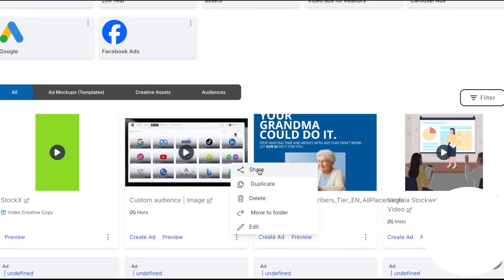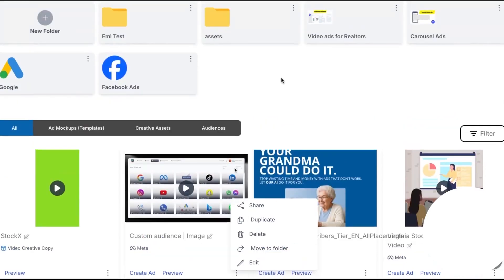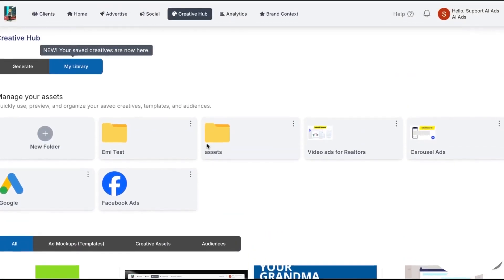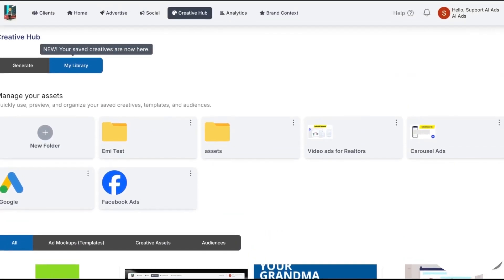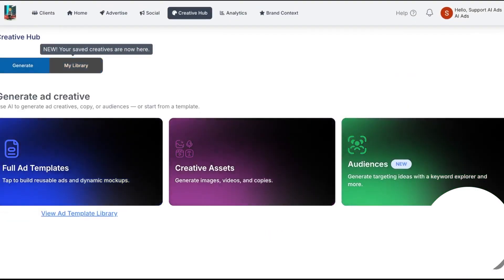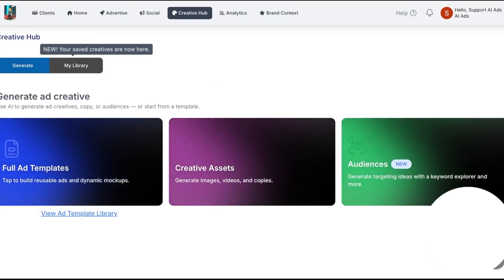The idea is simple: you get a tidy UI, a clearer workflow, and quicker handoffs between templates, assets, audiences, and launch, so you can move from idea to execution without leaving the hub.